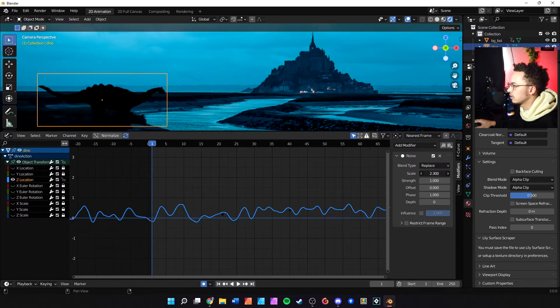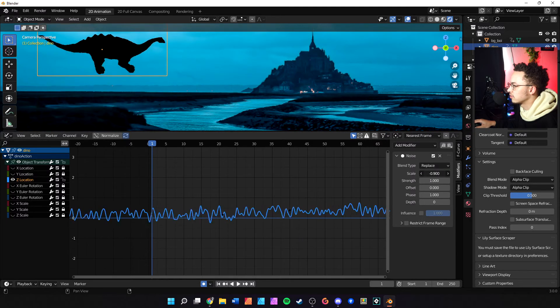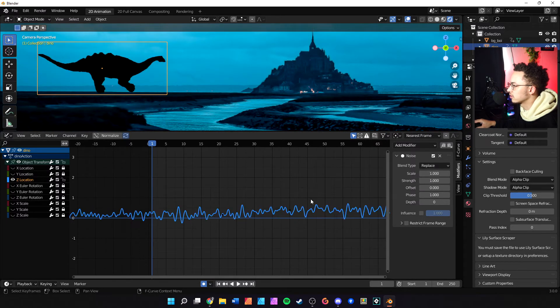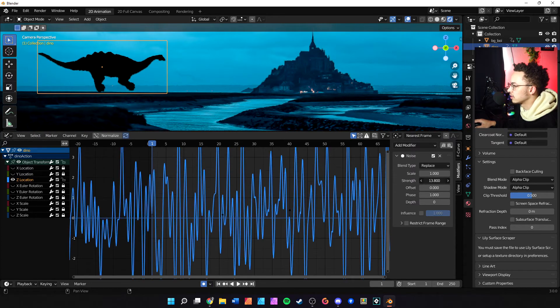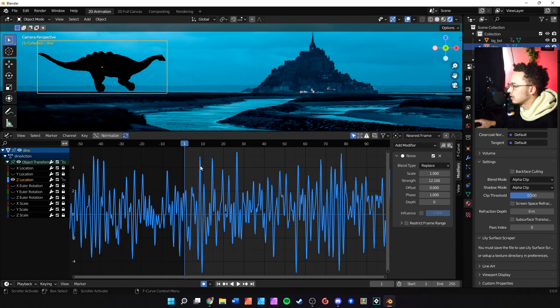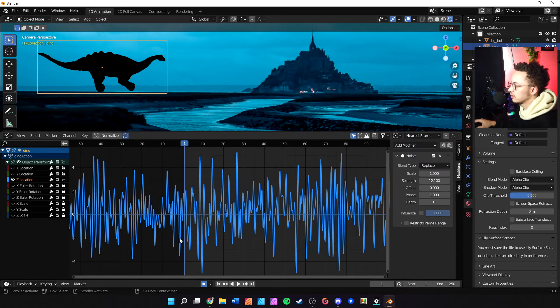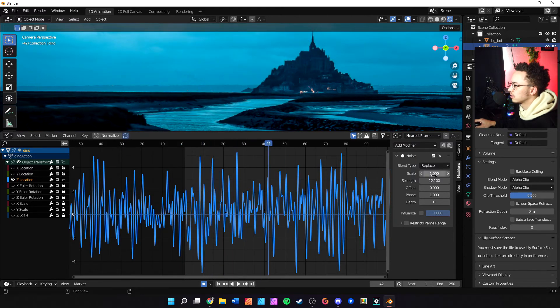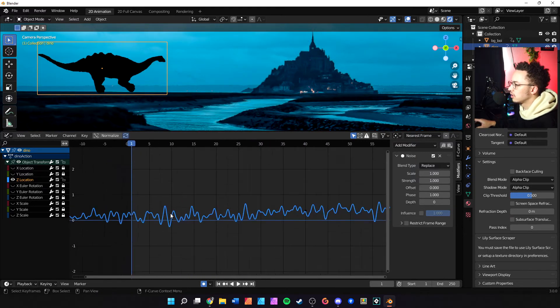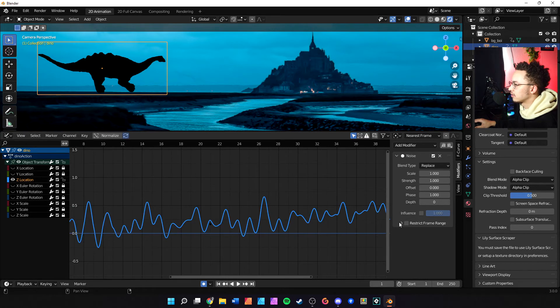You can play with these values. Scale is just going to zoom in and out of the noise function, which we'll need to go back. Strength is going to increase the height in the negative Z. So this is super high as you can see and that's not what we want.